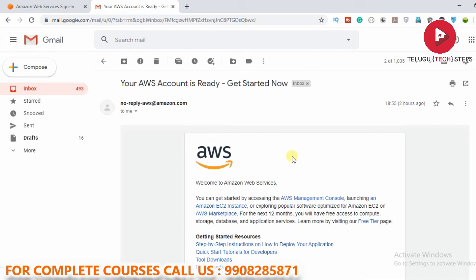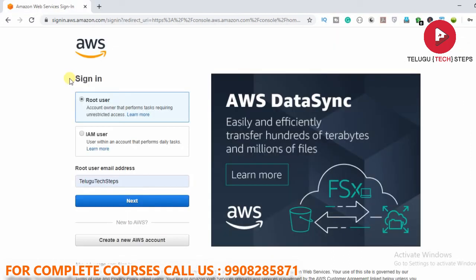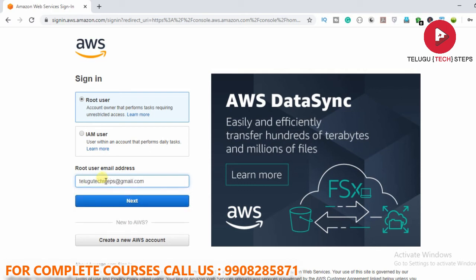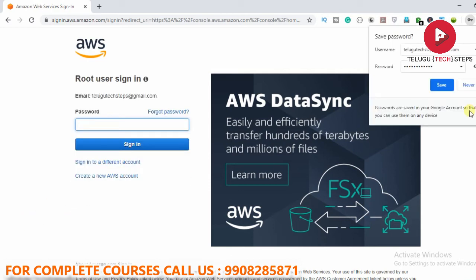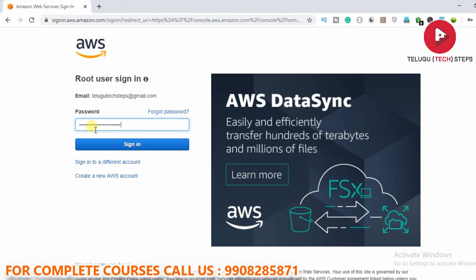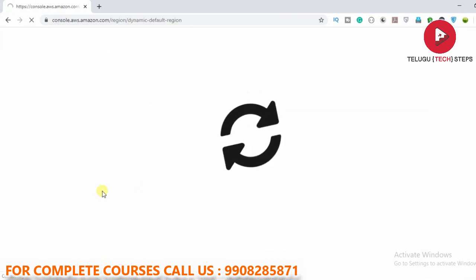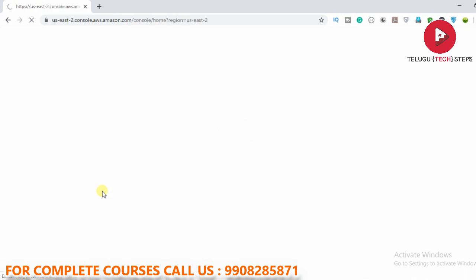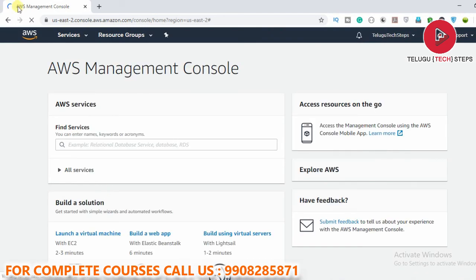Once your account is ready to use, just go back to the sign-in portal. Here, select 'Root user,' enter your email address — texttips at gmail.com — and enter your password. Then open your AWS account, enter it in the console, and you will be taken to the AWS console page. That is how you log in to your newly created AWS account.